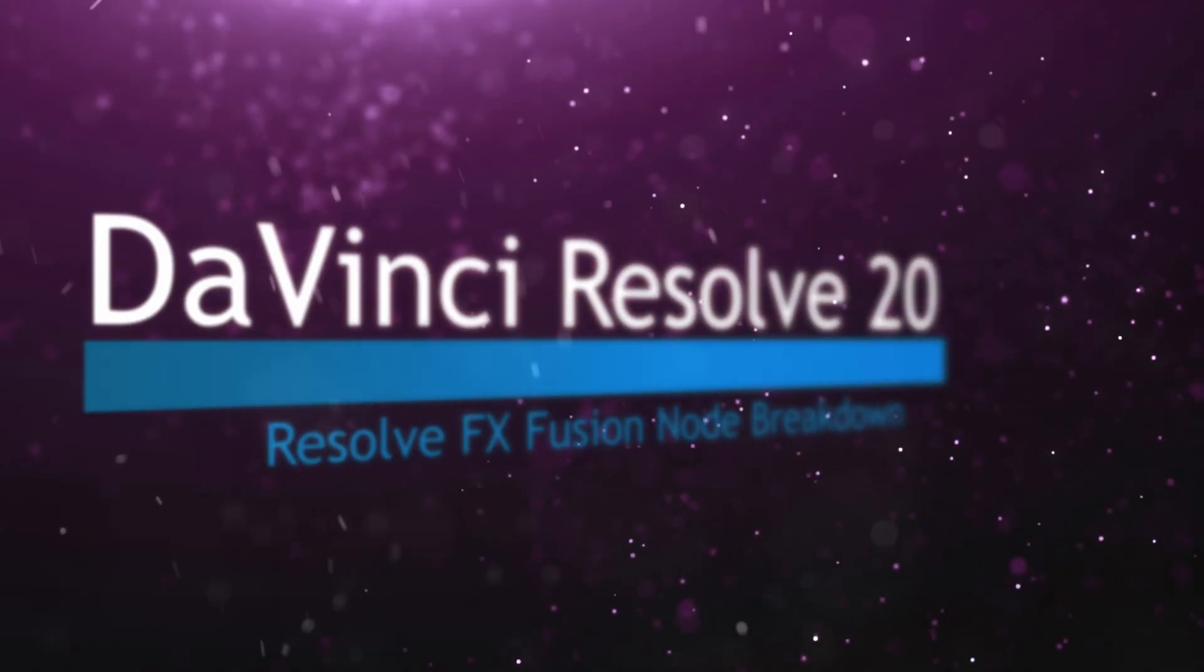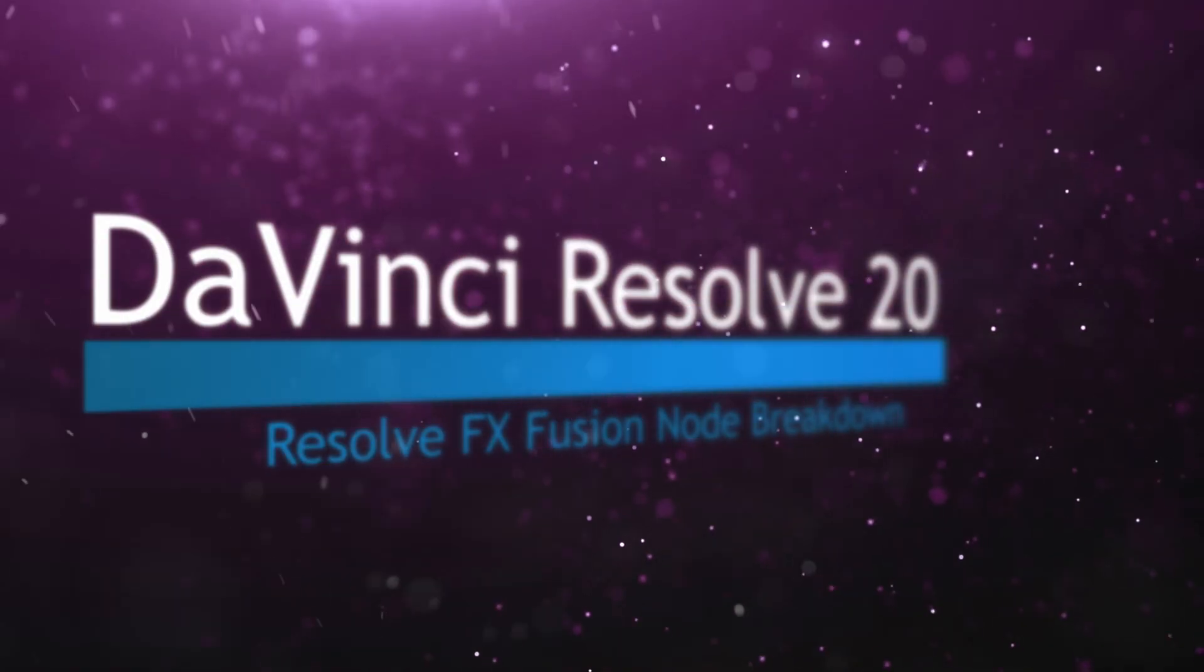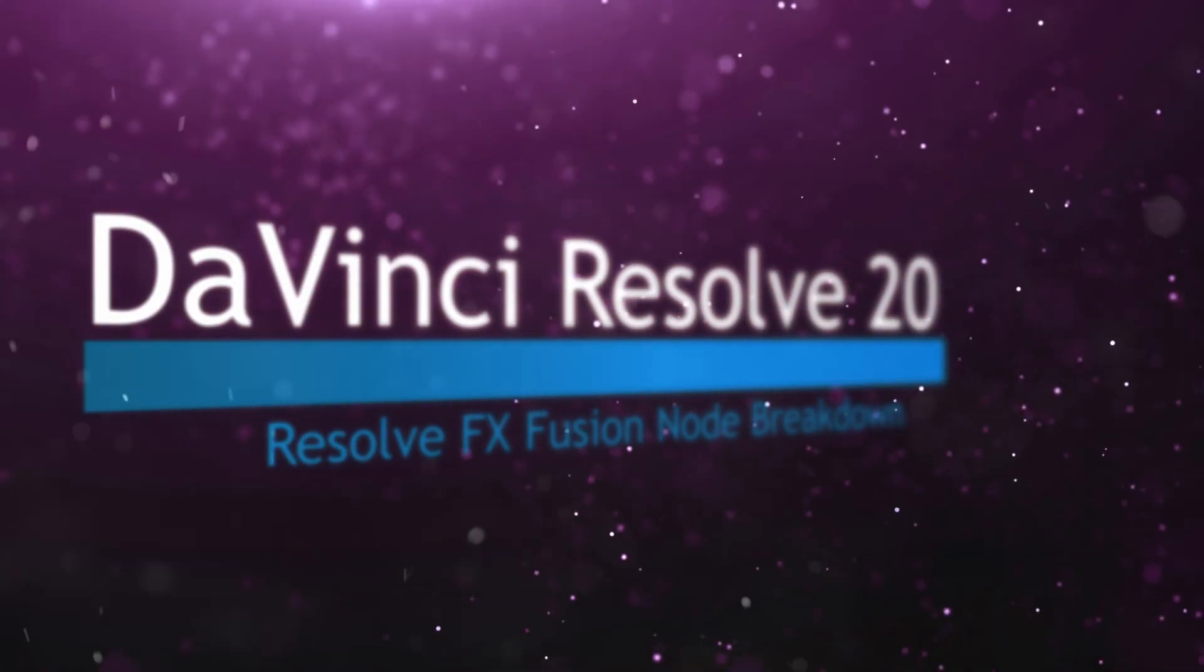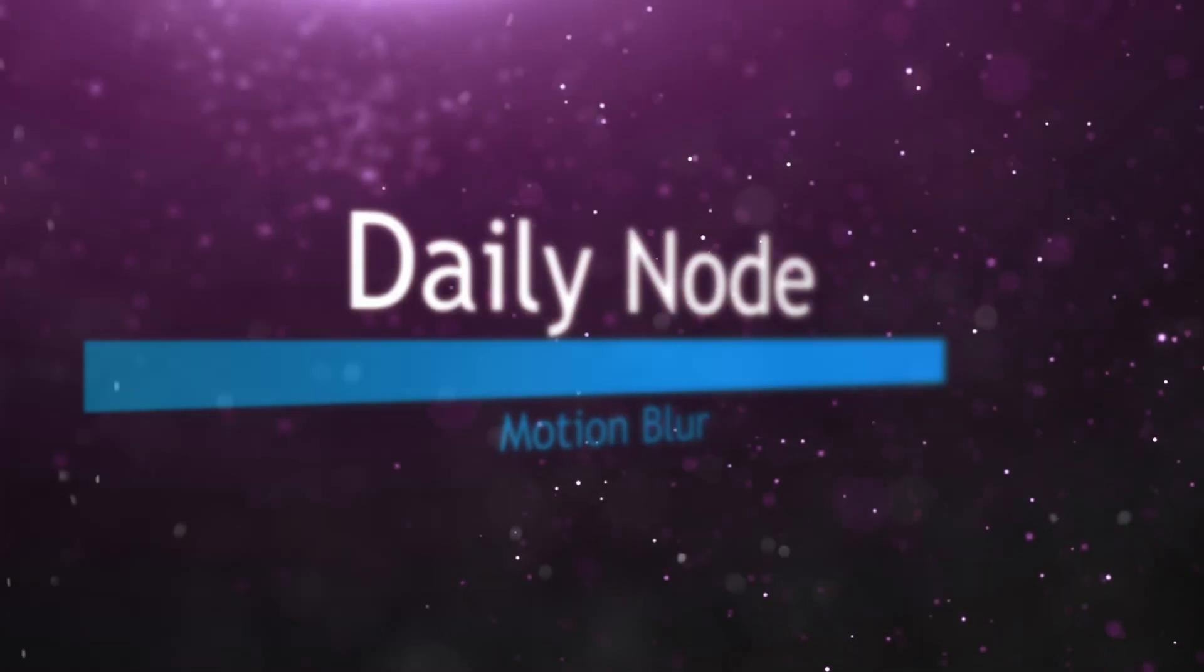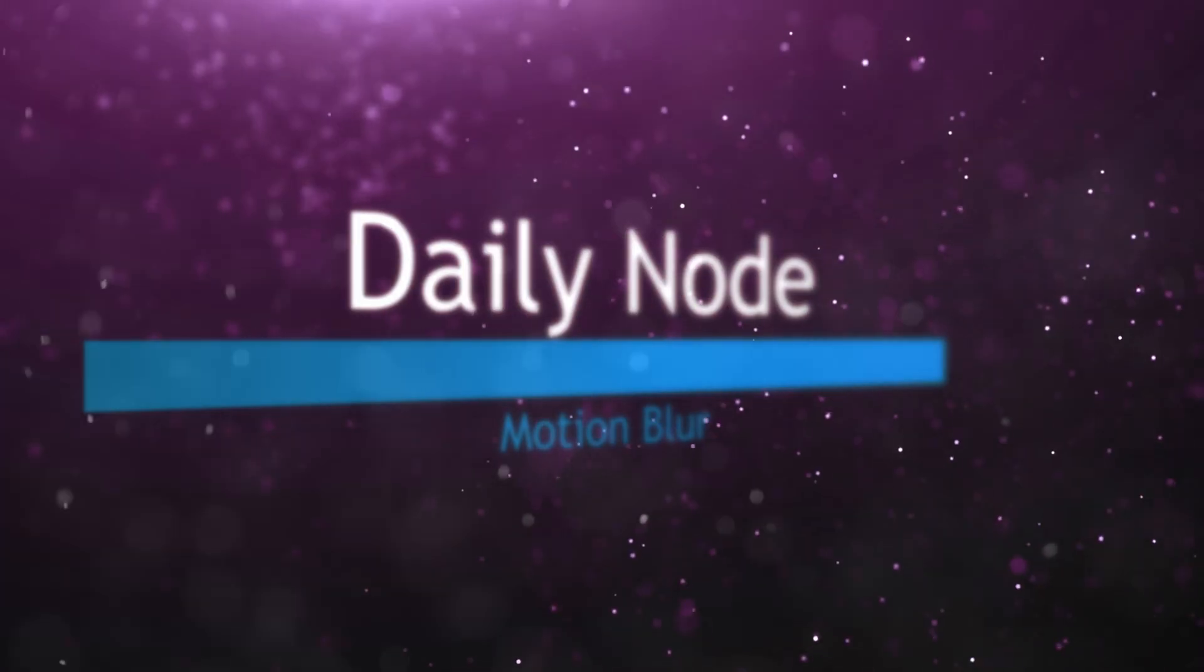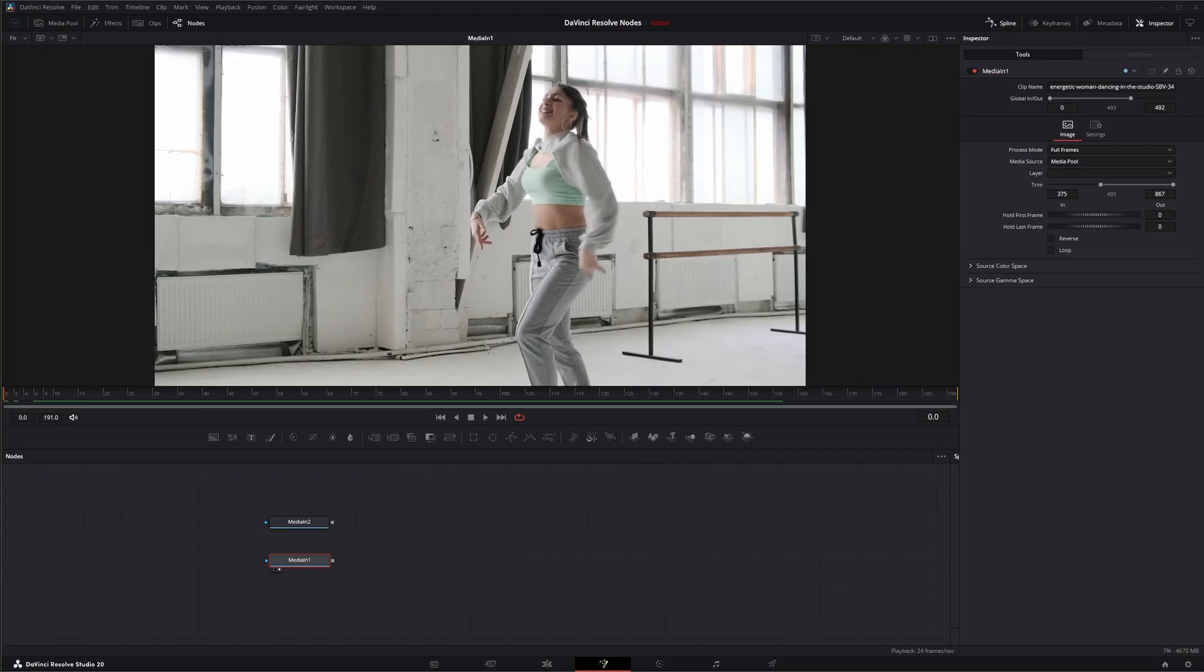Welcome to this DaVinci Resolve Fusion Node Breakdown. Today's node is the Motion Blur node.